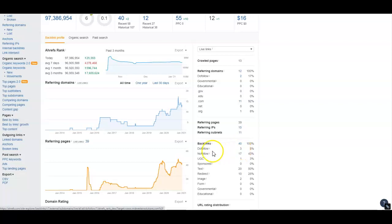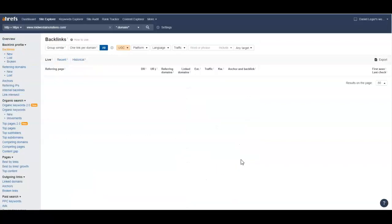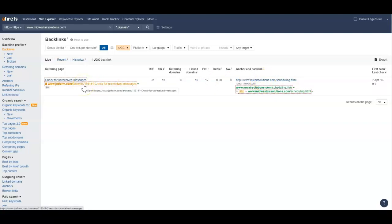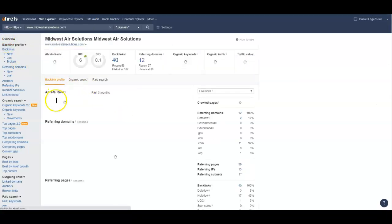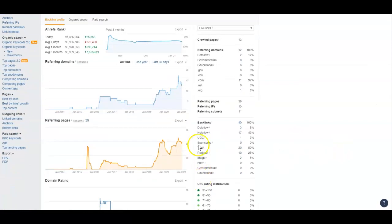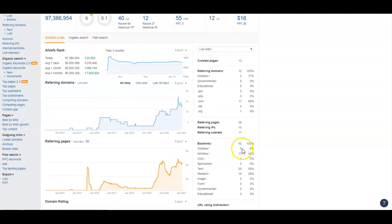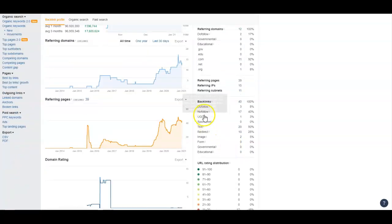UGC stands for user-generated content - that means you blogged and put your link in somewhere. Let's see what this is, because you don't want to be spamming people. I'm not going to click on it right now, but that's something we need to look at. Anything that's user-generated content, you want to be careful with those because those could look to Google like a spam link - like you just commented on somebody's blog and threw a spam link in there.